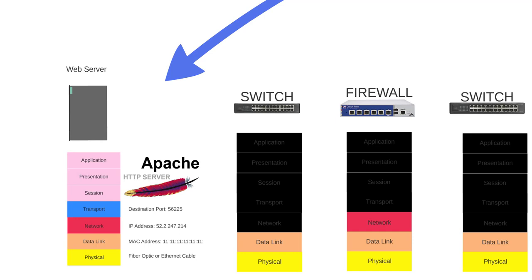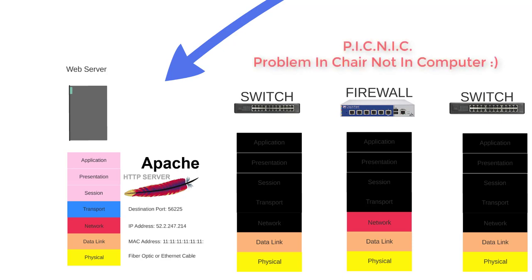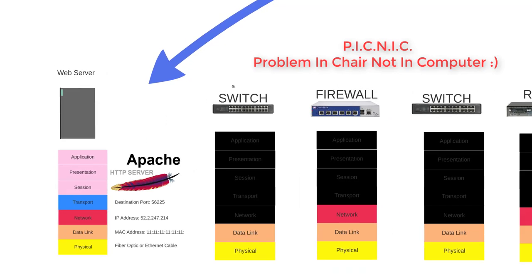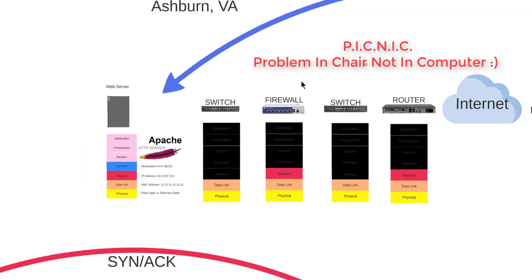There's also a layer eight issue. There's no layer eight in the OSI model, but layer eight is the person - it's the person's issue. I like to call this PICNIC as well: P-I-C-N-I-C, which stands for Problem In Chair Not In Computer. So whoever's sitting on the chair is the issue.